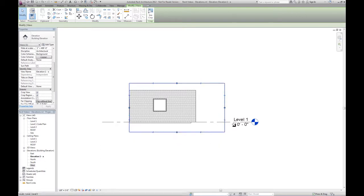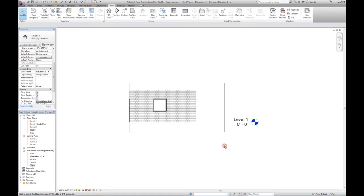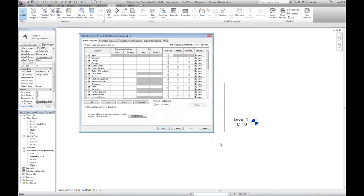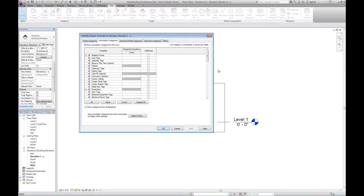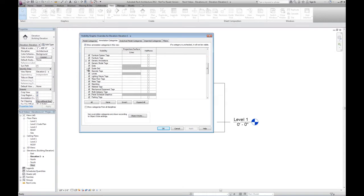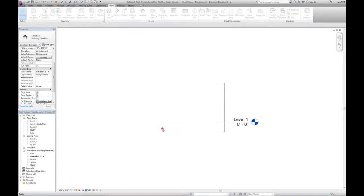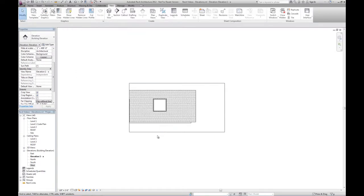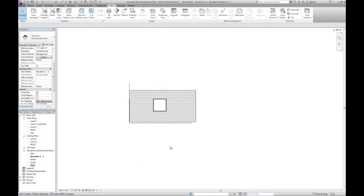If I didn't want the level to show up, I could go into VV and on the annotation categories, I could turn off levels and I could turn off the crop region so that it doesn't show up.